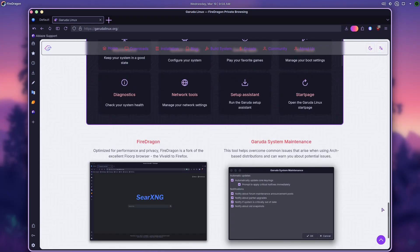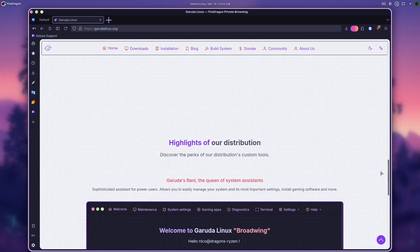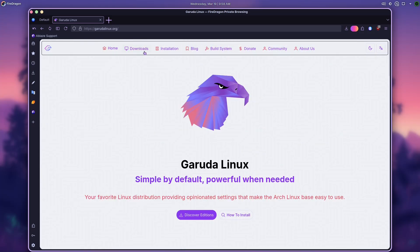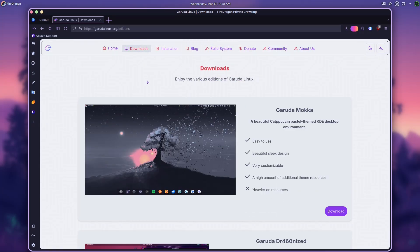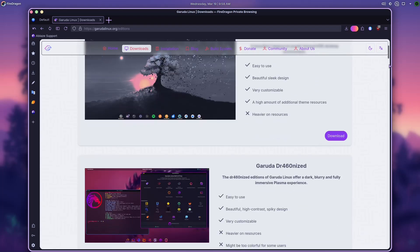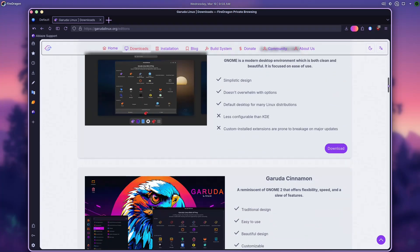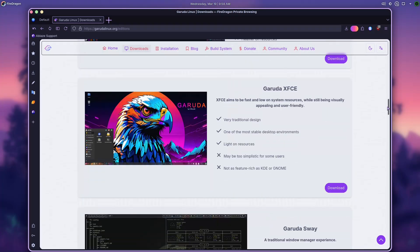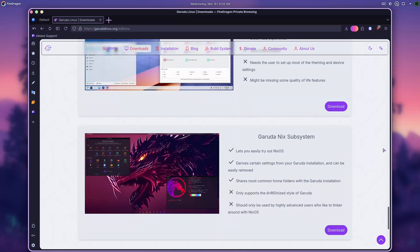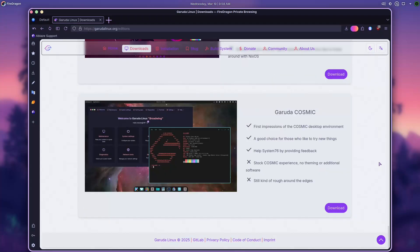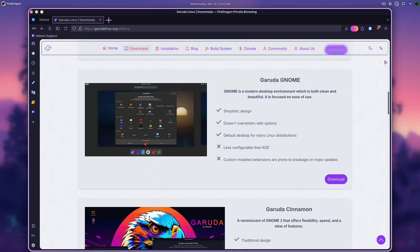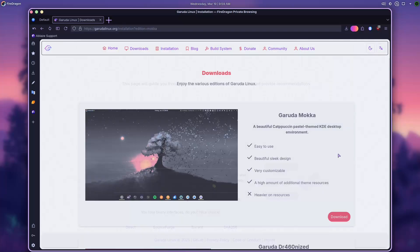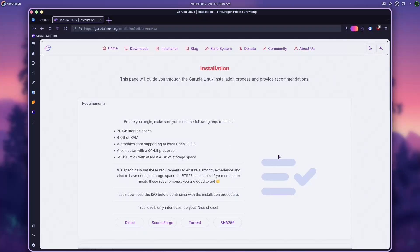Pros and Cons. Pros: Stunning, customizable UI. Excellent performance straight out of the box. Strong community and documentation. Regular updates via Arch's rolling release model. Cons: The ISO file is large, 4GB due to pre-installed apps. Requires some learning for Linux beginners.